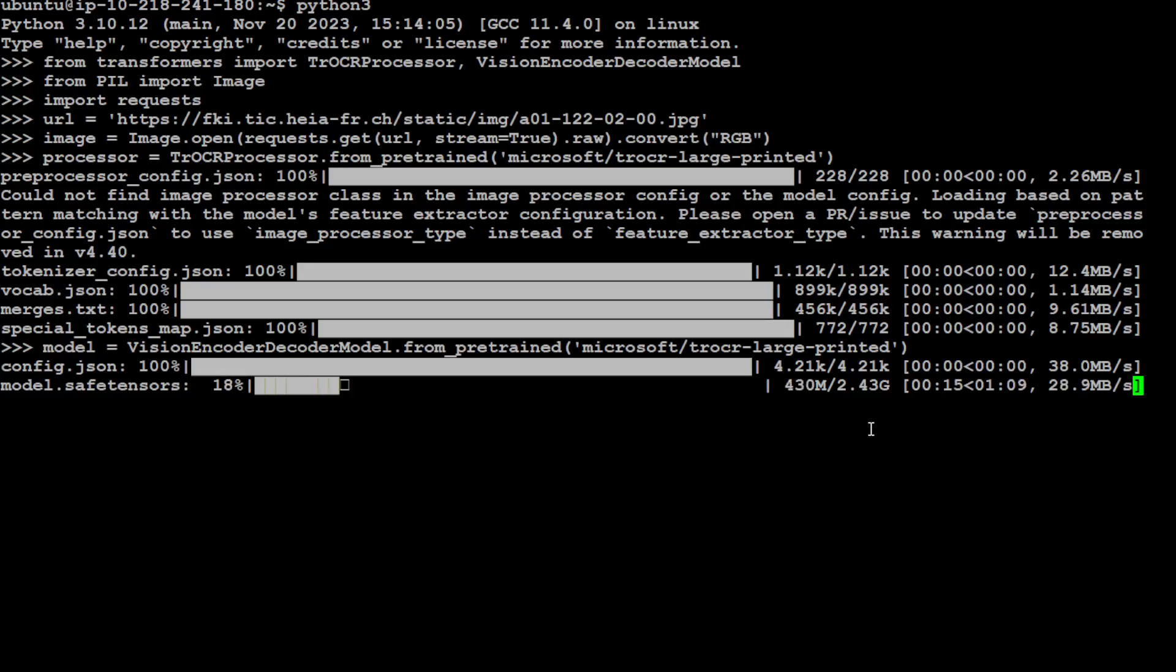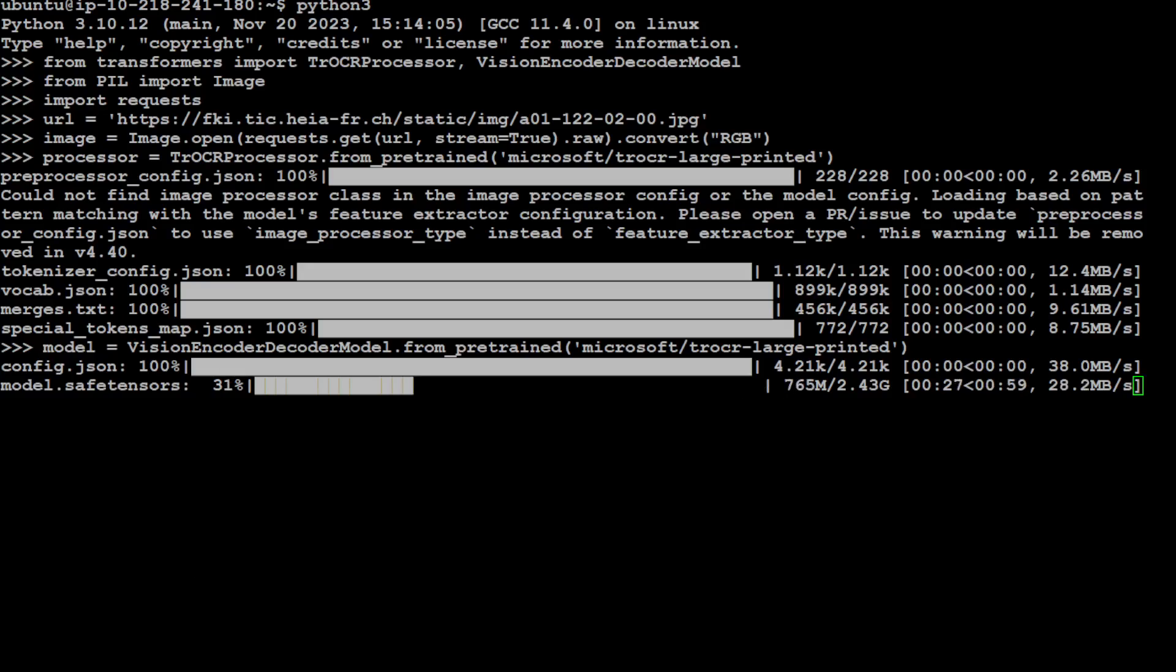This is what I really like about this model—it only does one thing and it does it well, and that is OCR. So let's wait for this download to finish. The model is almost downloaded. It will validate the checksum, and then we will generate the pixels.